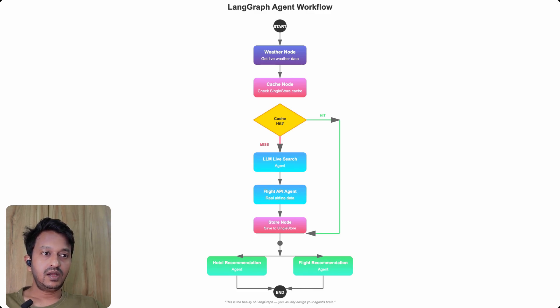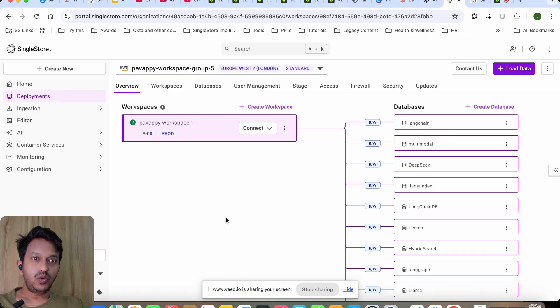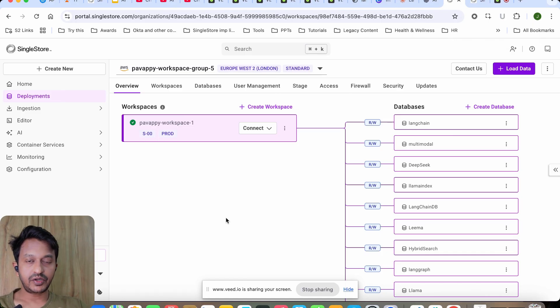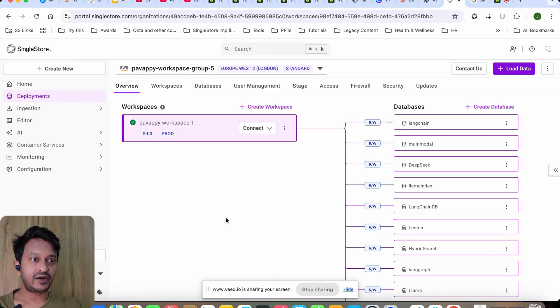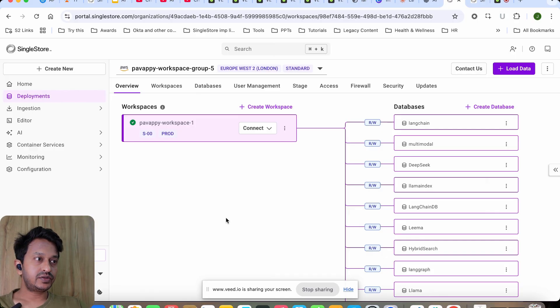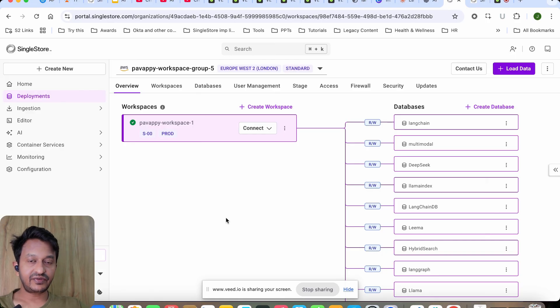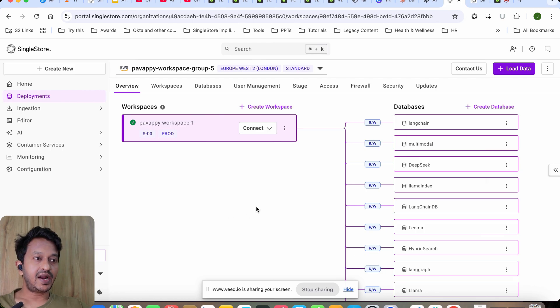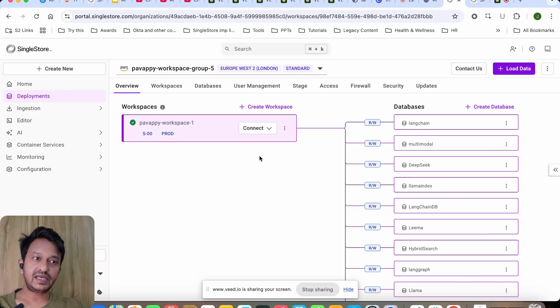Let us go through the code walkthrough. But before the code walkthrough, since we are using SingleStore as cache and also to store our results, you need to have a SingleStore account. SingleStore has a free shared tier, and you can use it for free until you finish your credits. Go to singlestore.com, sign up, and once you sign up and sign in, this is the dashboard.